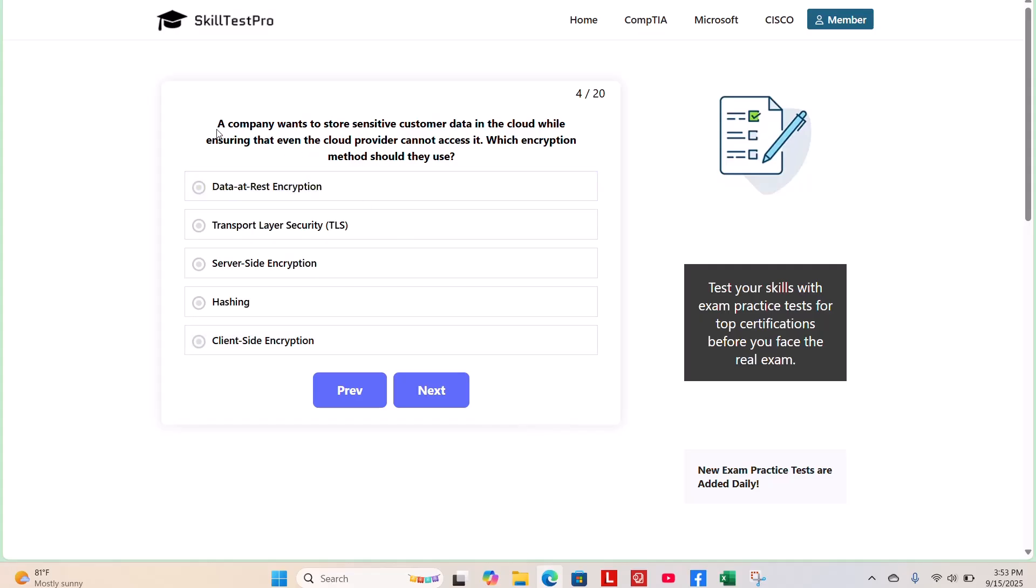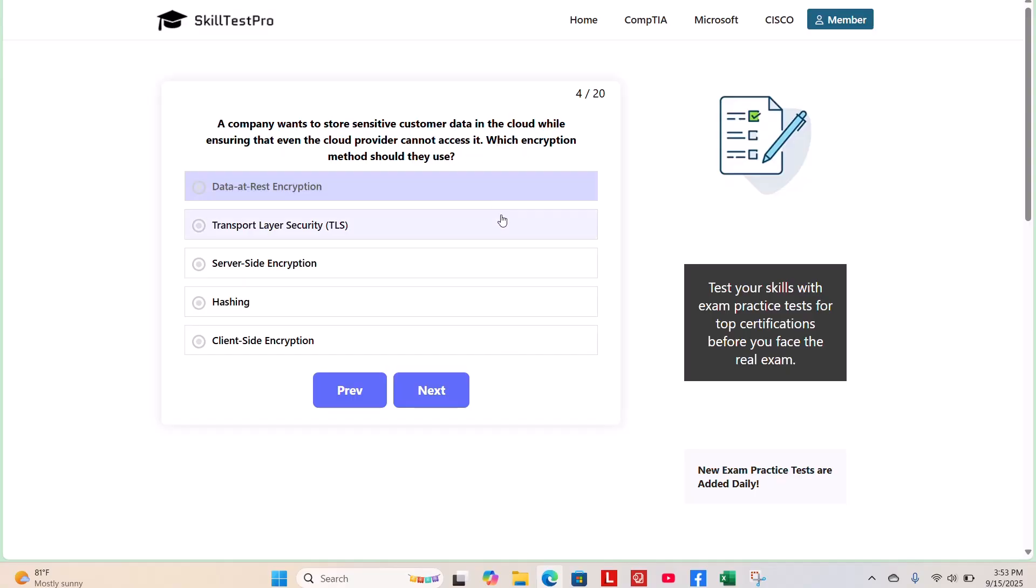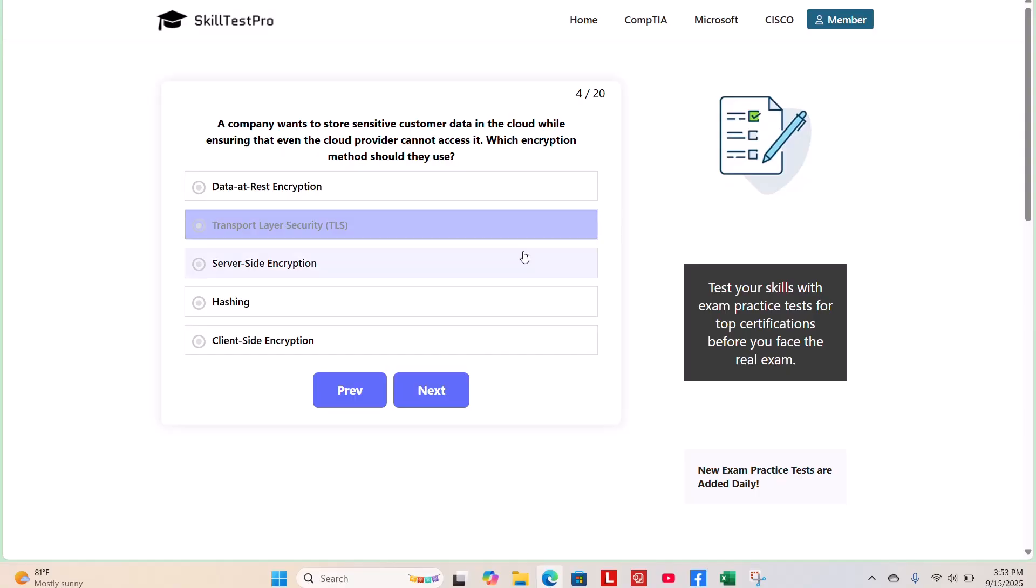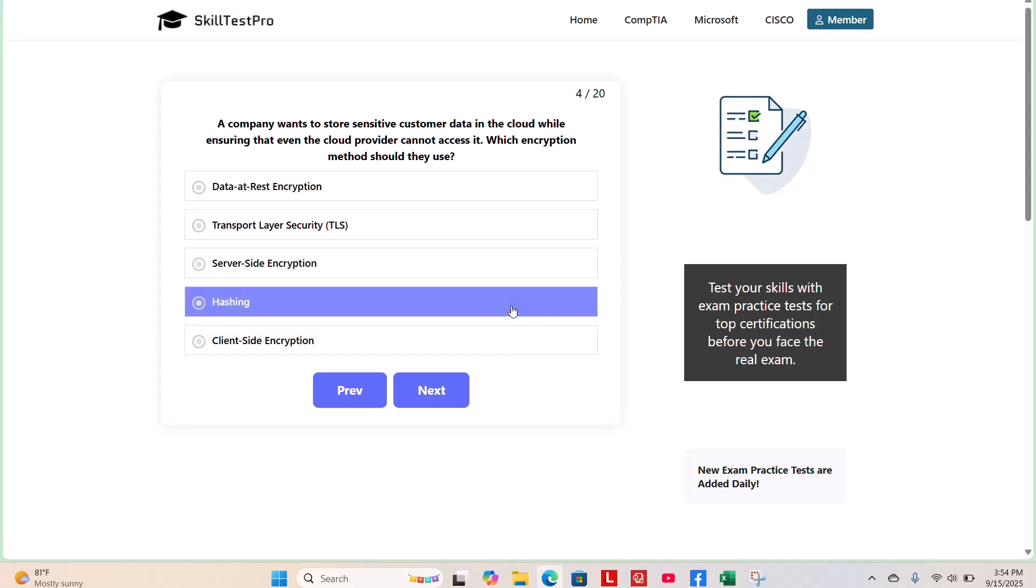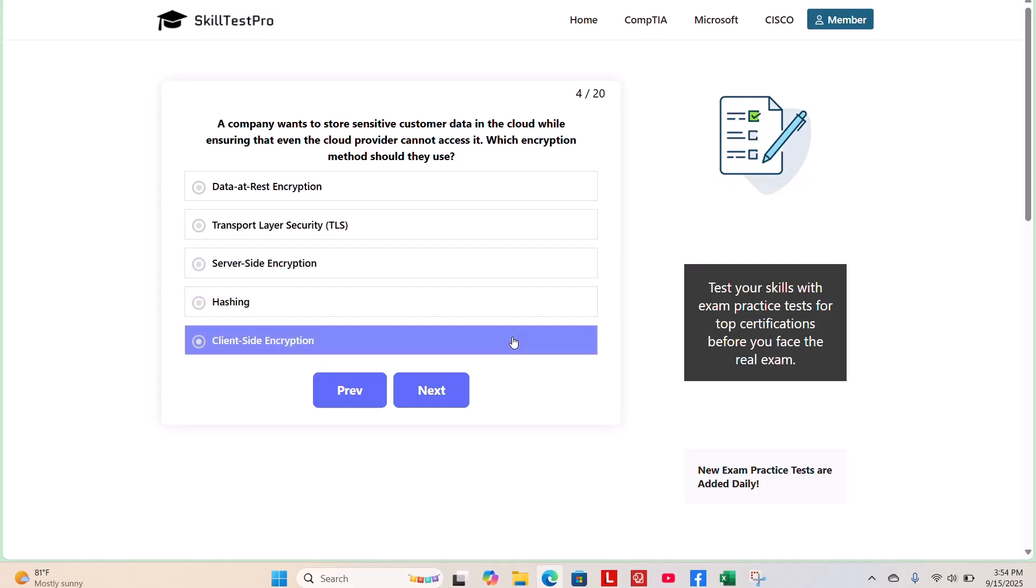Question 4. A company wants to store sensitive customer data in the cloud while ensuring that even the cloud provider cannot access it. Which encryption method should they use? Data at rest encryption, transport layer security TLS, server-side encryption, hashing, or client-side encryption? What do you think?